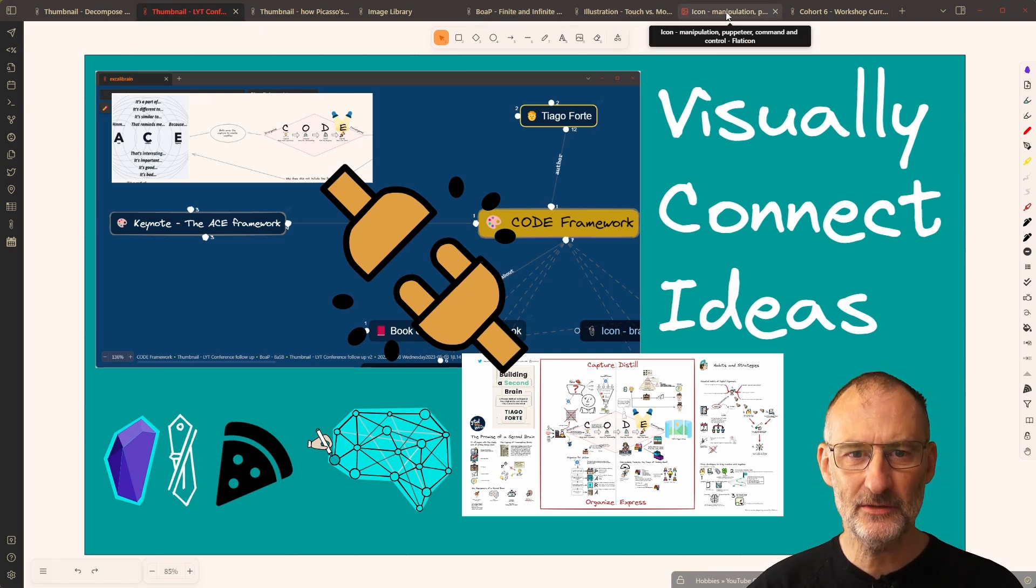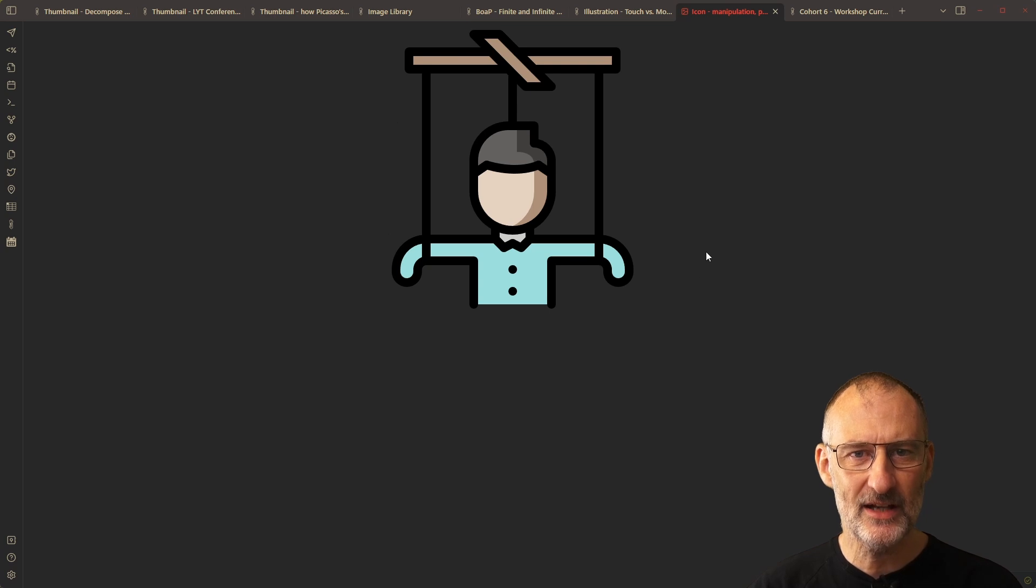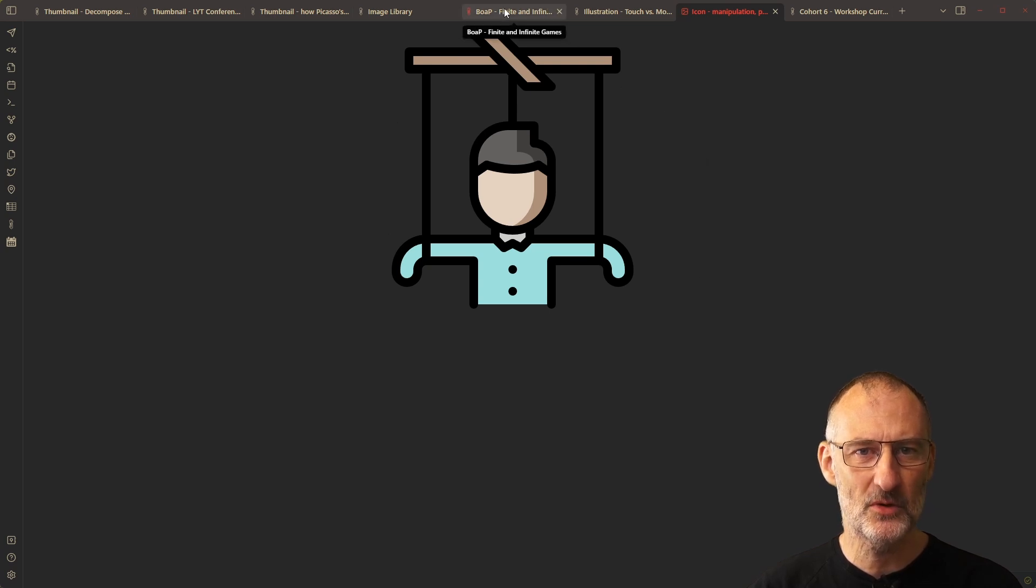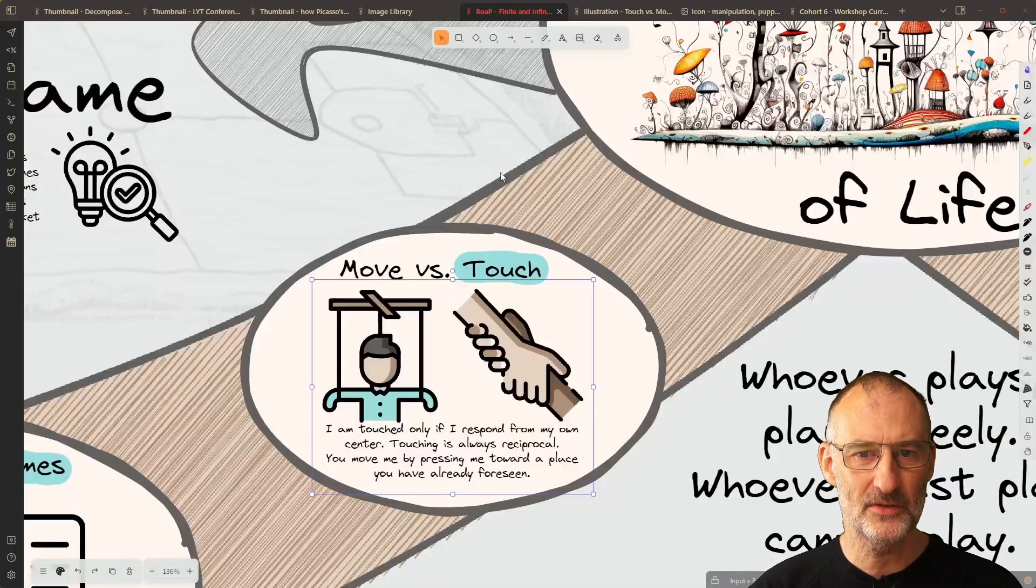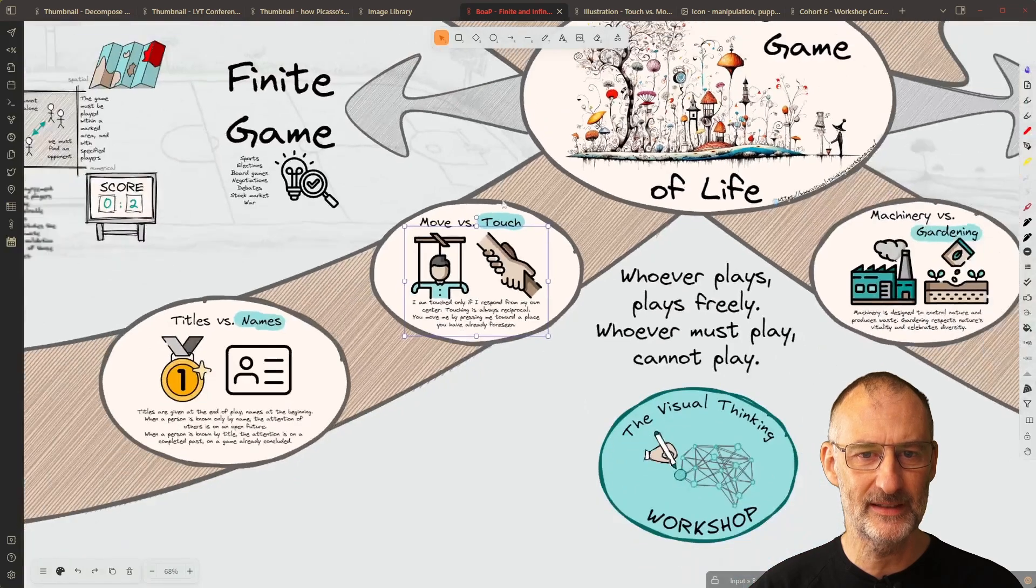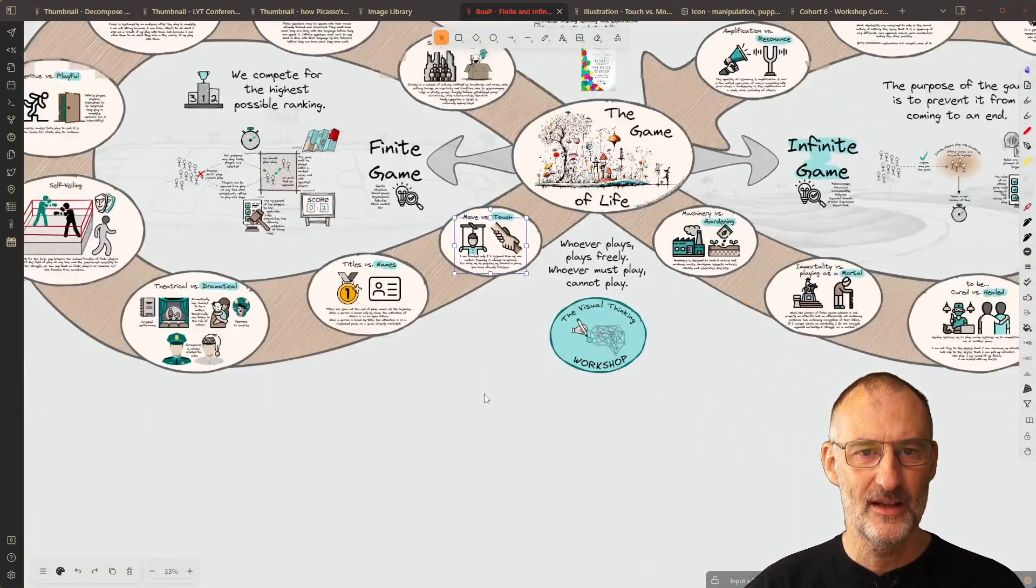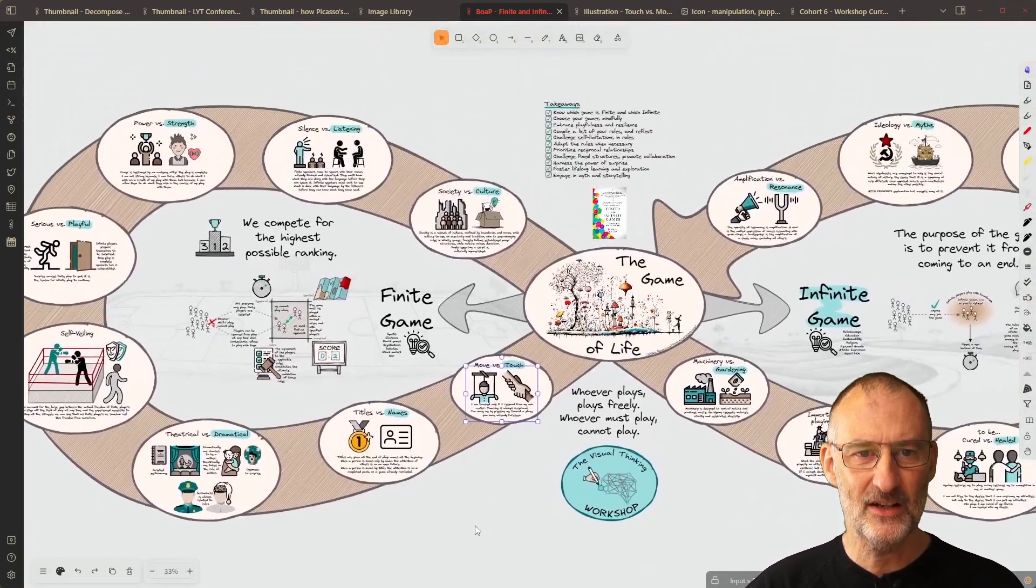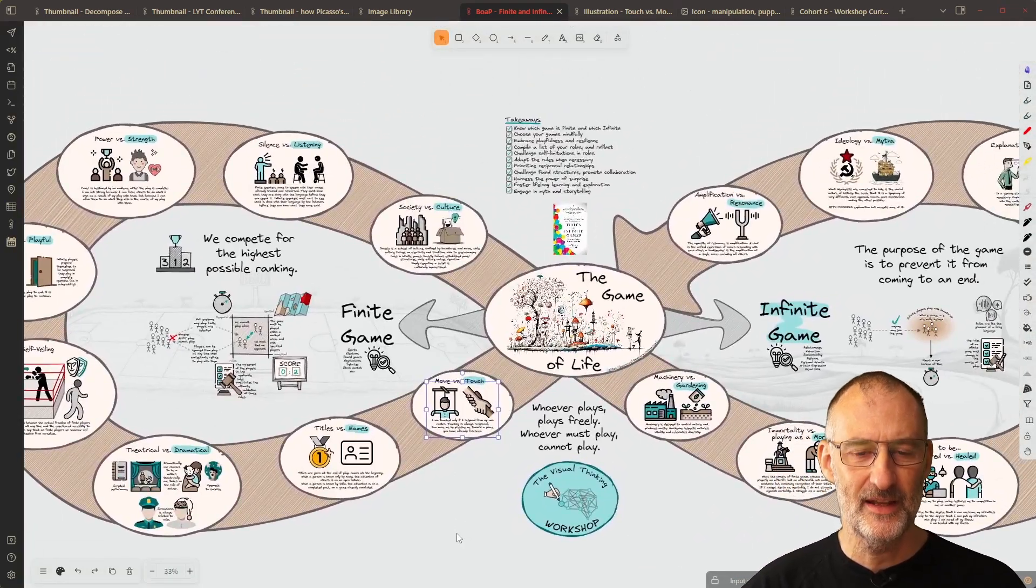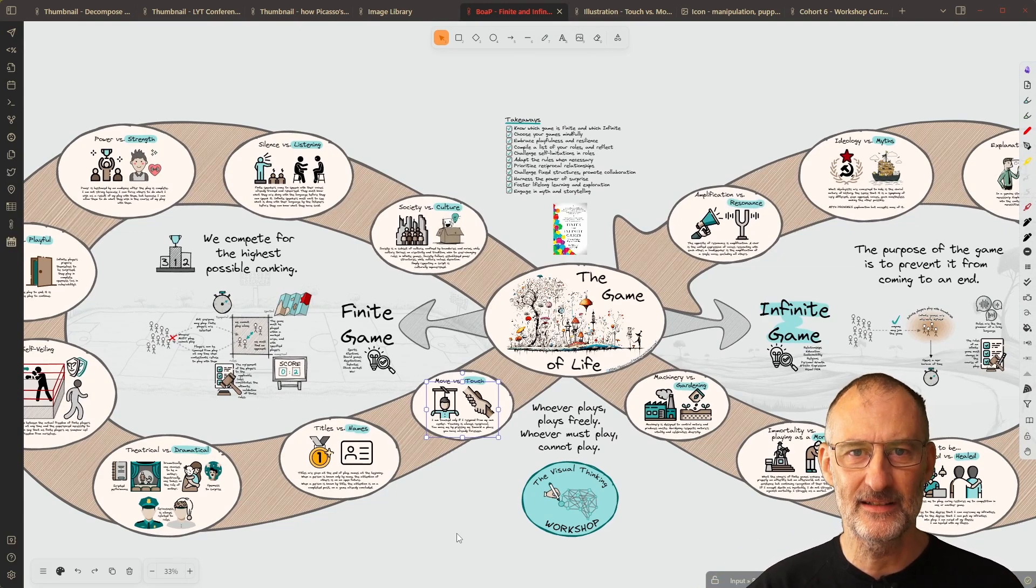what I was interested in is how the icons I'm using on this book on a page, you can see here I'm using plenty of different icons, how these icons help me connect ideas.